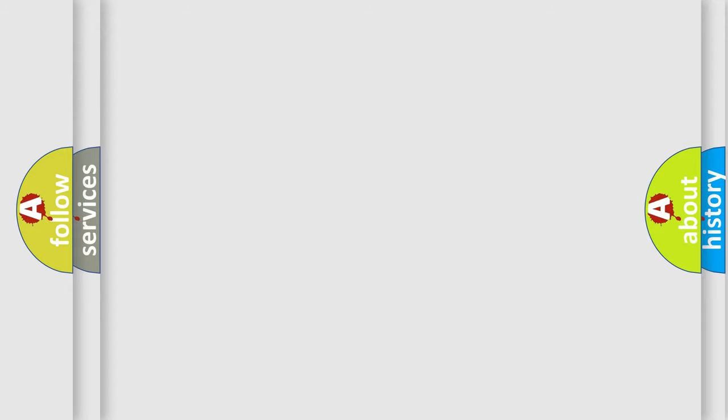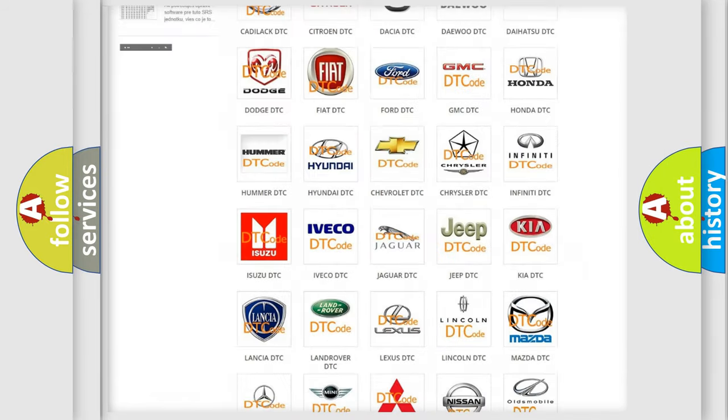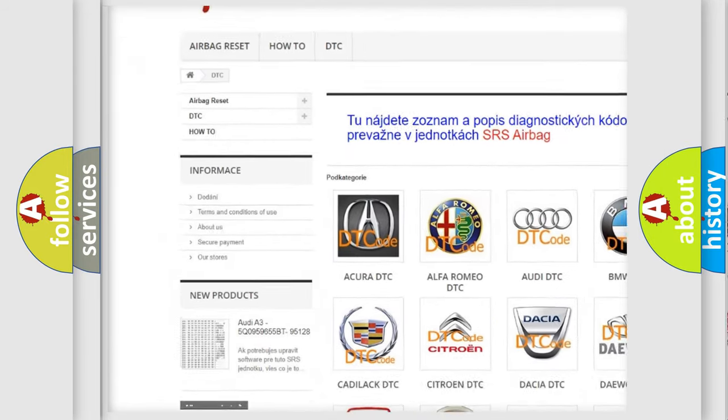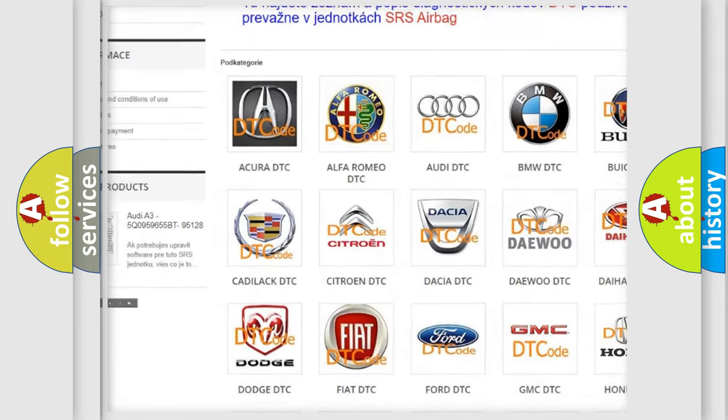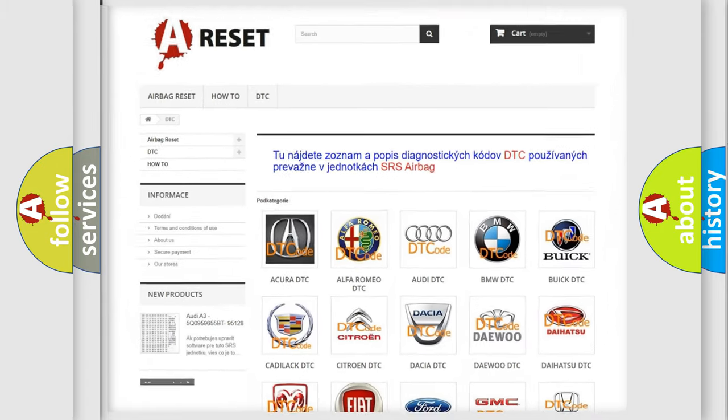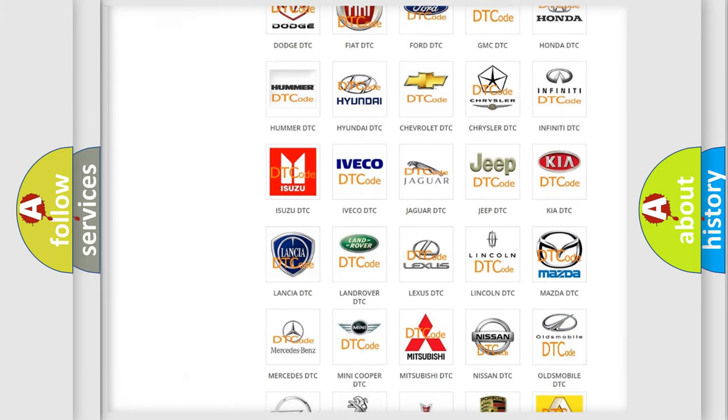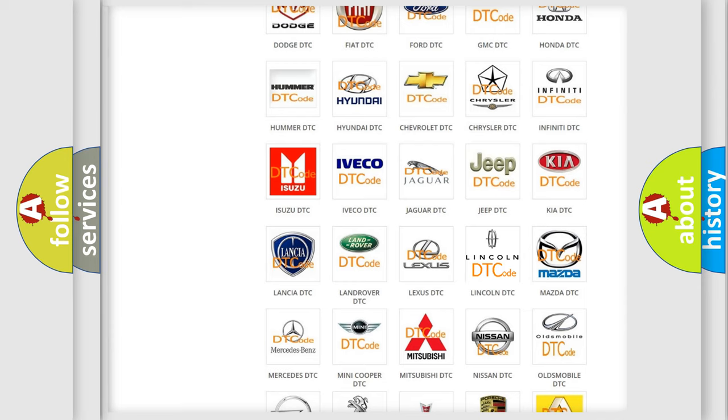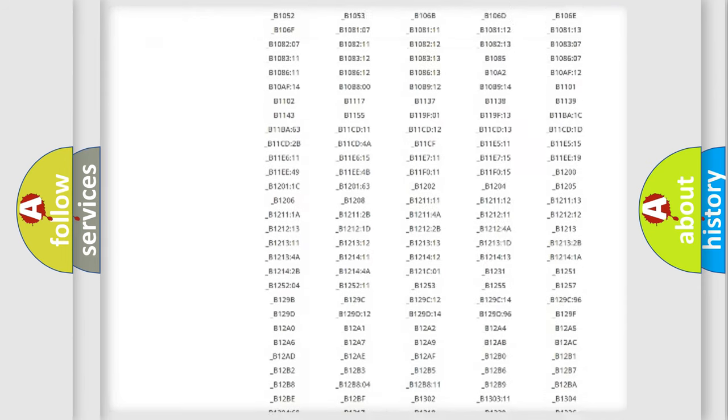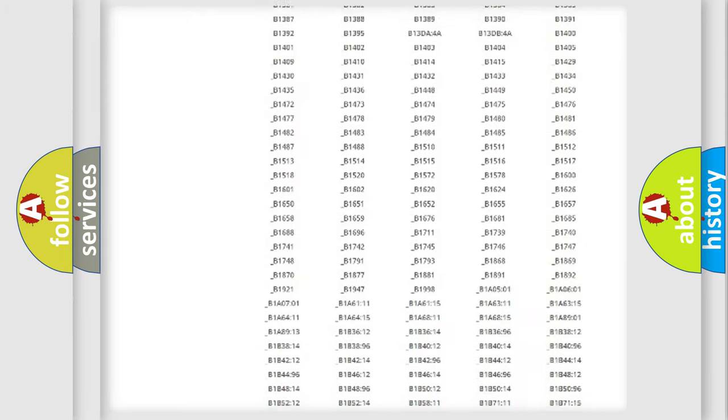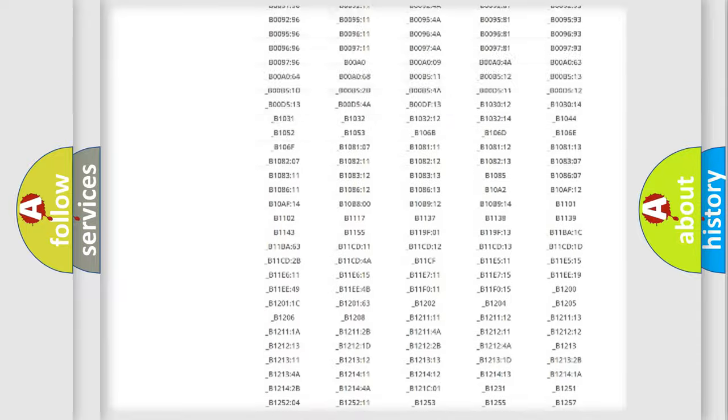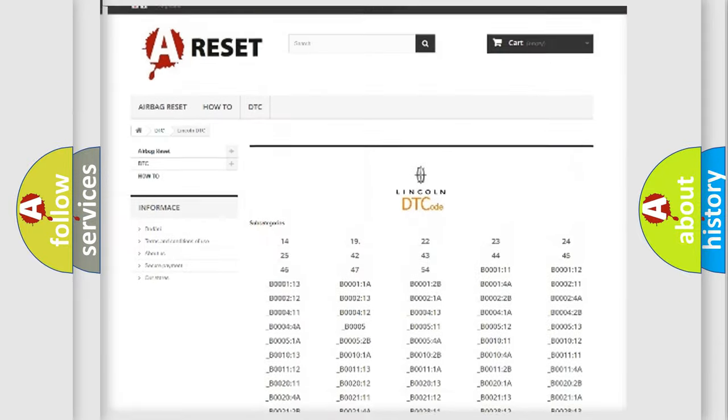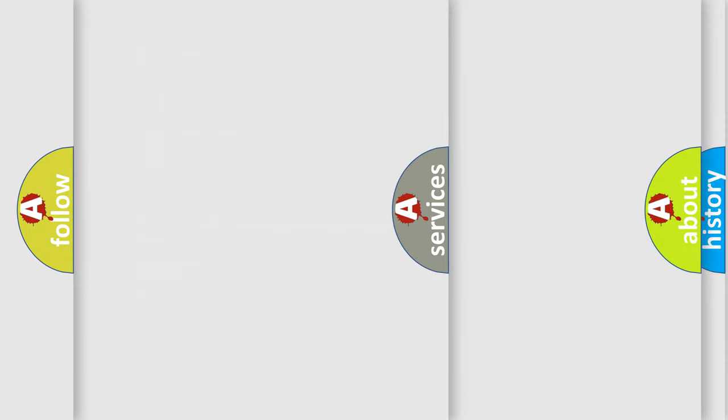Our website airbagreset.sk produces useful videos for you. You do not have to go through the OBD2 protocol anymore to know how to troubleshoot any car breakdown. You will find all the diagnostic codes that can be diagnosed in vehicles, and many other useful things.